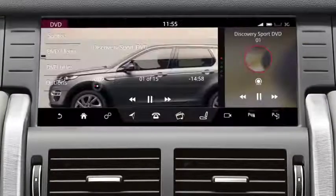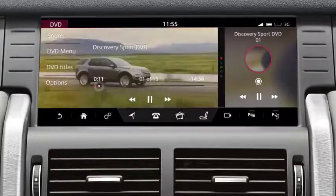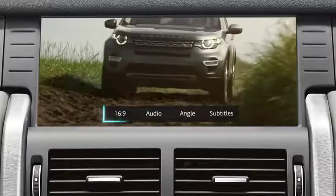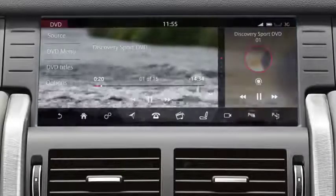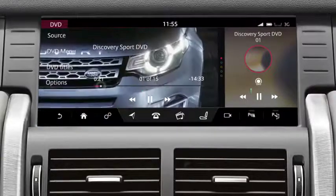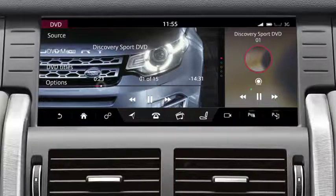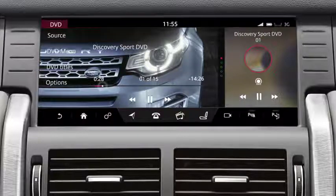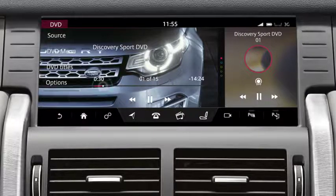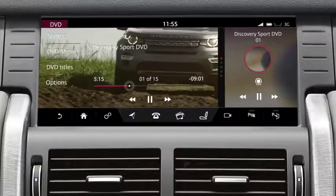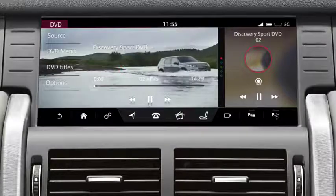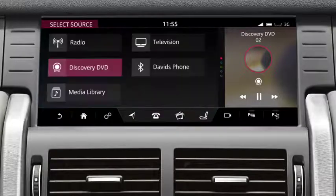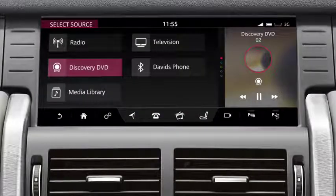Touch to view the menu options. Select Options to zoom in or out of the view and to select Subtitles. Touch the image again to view the controls for pausing, playing the disc, and for forwarding and rewinding play. Alternatively, touch or drag the progress bar to the required position, or swipe the screen to move to the next or previous chapter or track. Select Source to return to the Select Source screen.